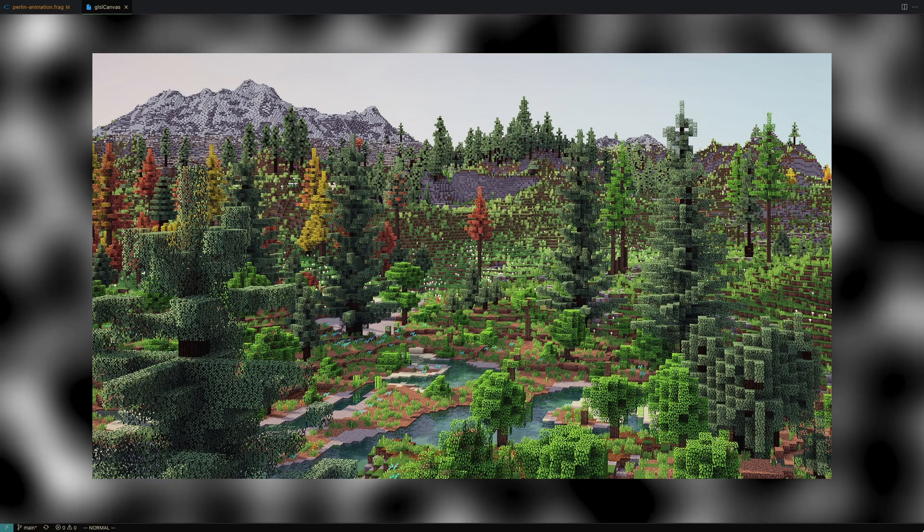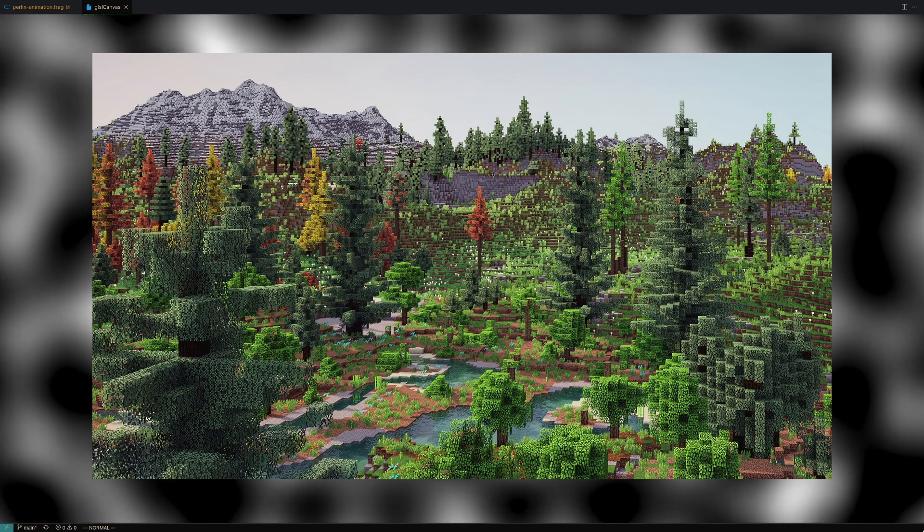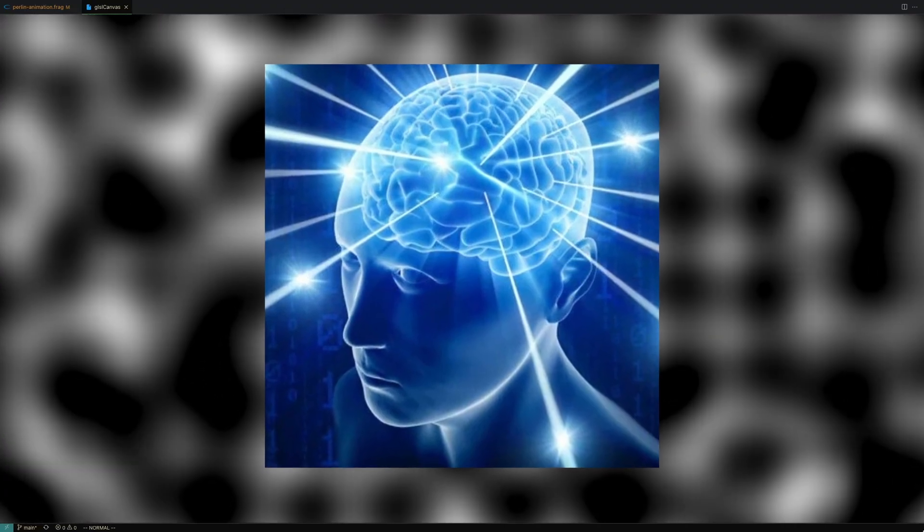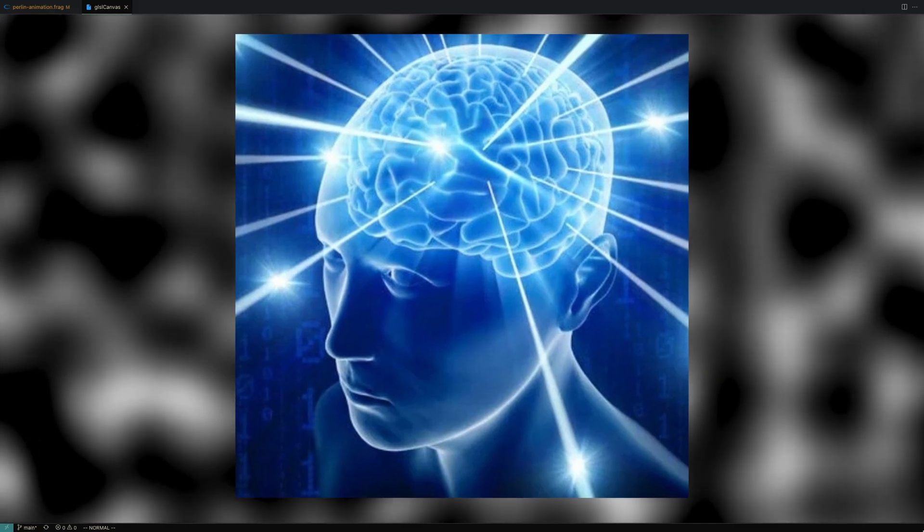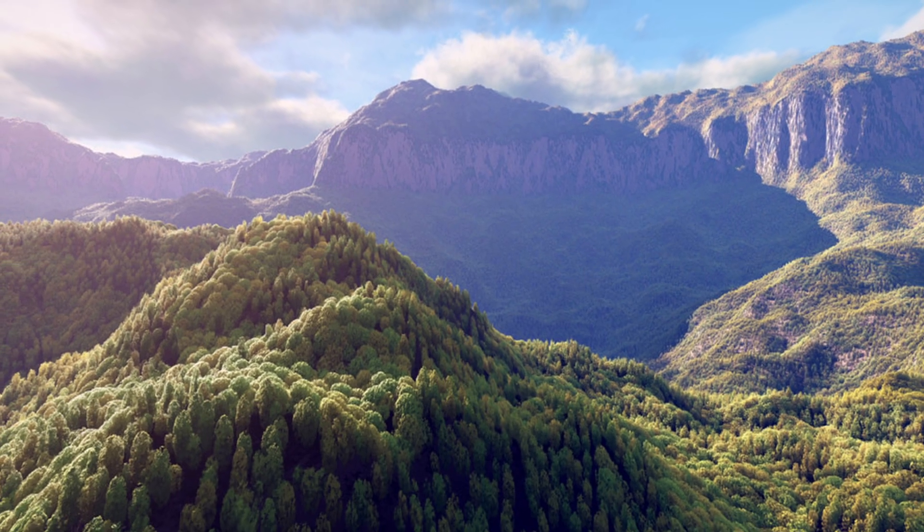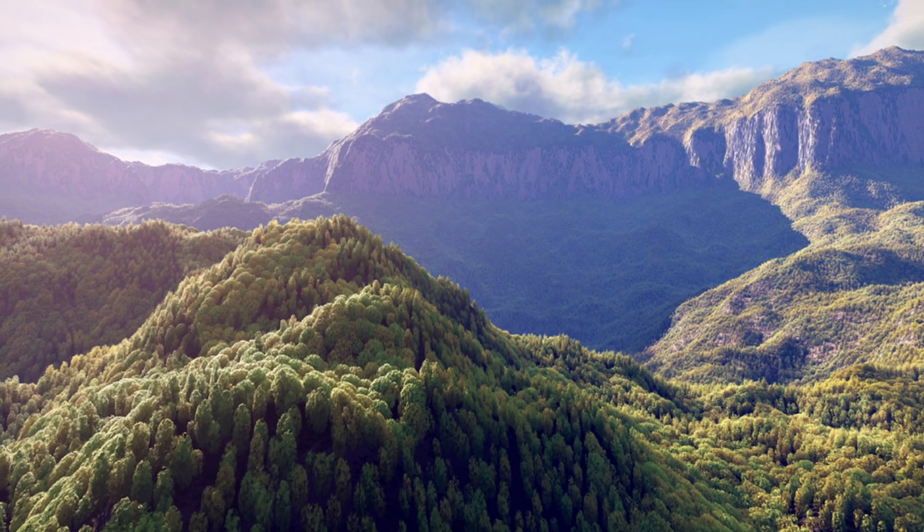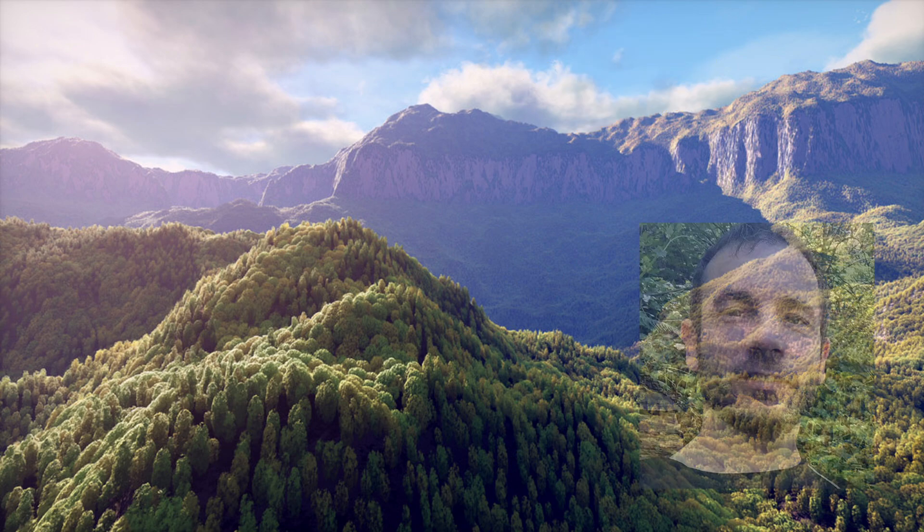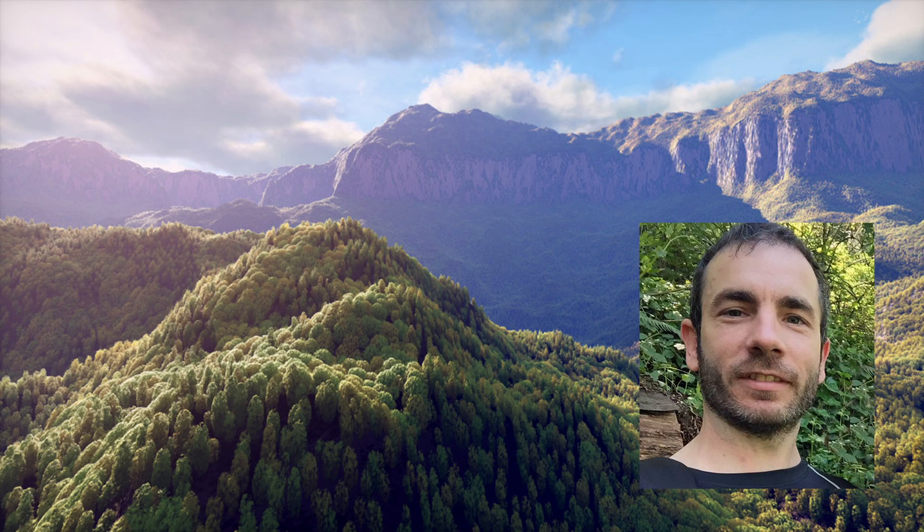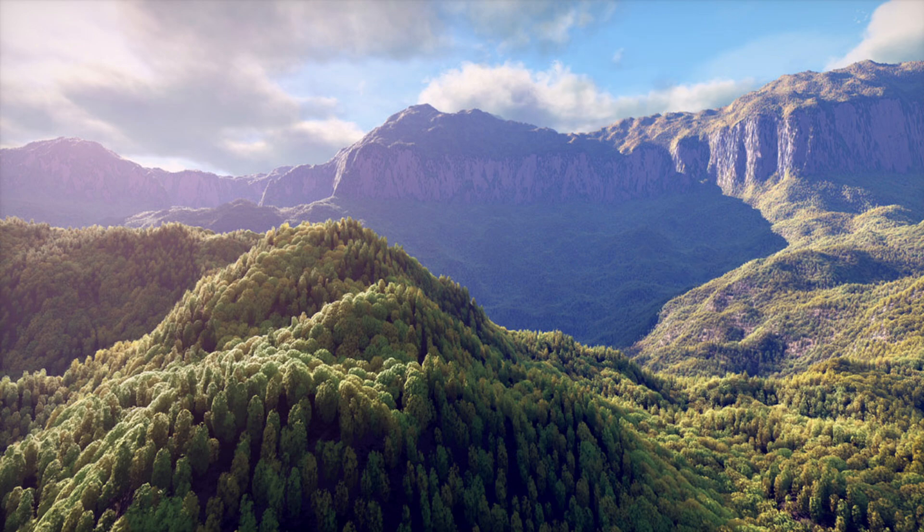You can use it to generate infinitely procedural terrain, or if you happen to have a PhD in shaders, you can use it to build realistic 3D scenes with mountains, trees, and clouds, like Inigo Quiles does in his Raymarched Landscape shader.